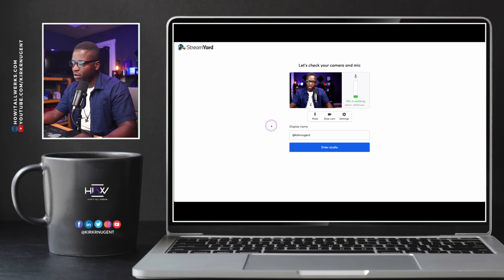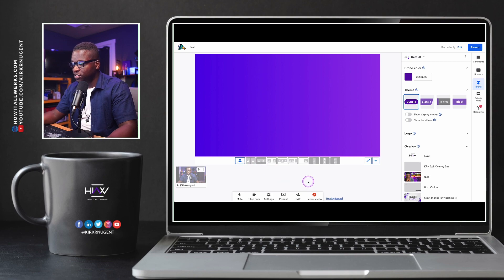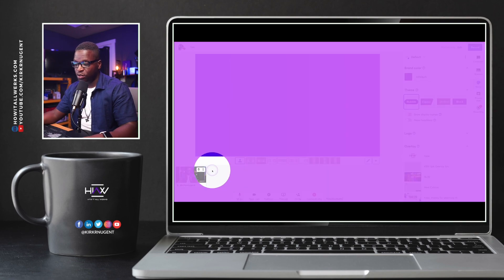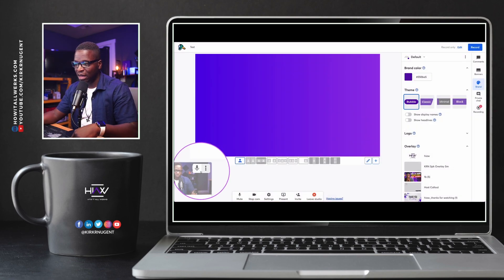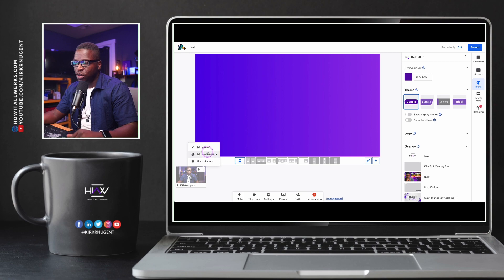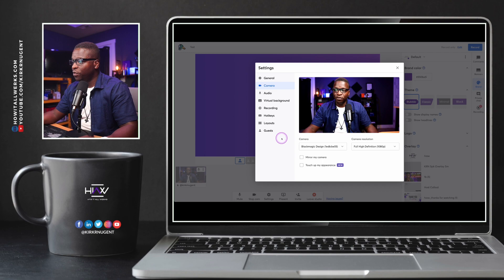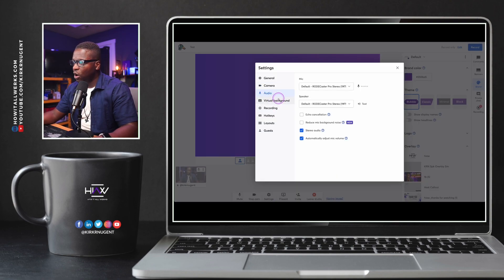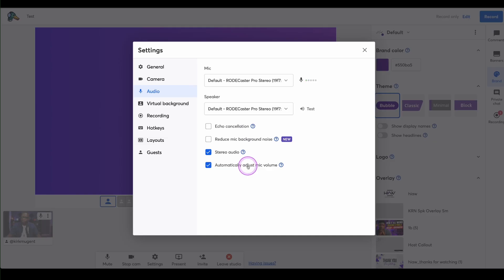So here we are in StreamYard getting ready to enter the studio, and we will find these new features in your settings. You can actually, as the host, hit the three dots on any guests that you have in the system and go to their audio and change it there. But as you're changing it for yourself, you would simply go into settings. Let's go to settings, then audio. You can see: automatically adjust mic volume, stereo audio, reduce mic background noise — marked as new — and echo cancellation.